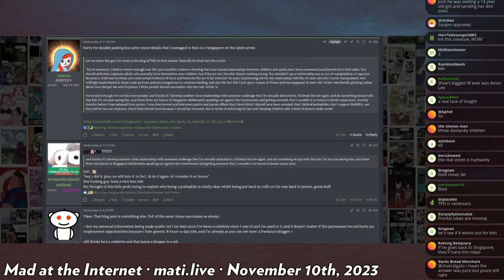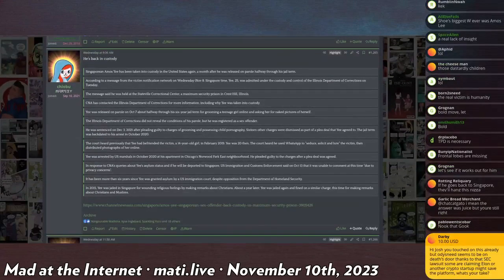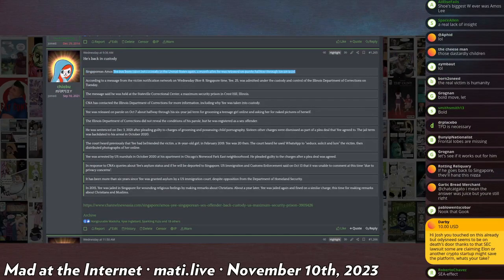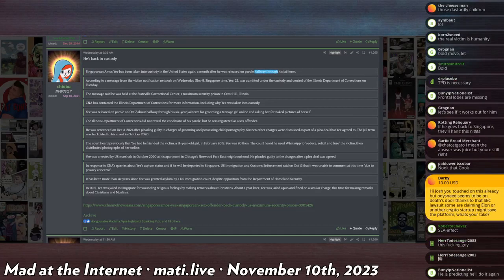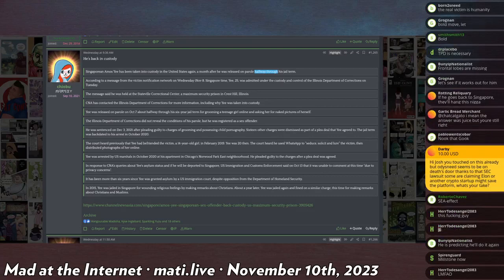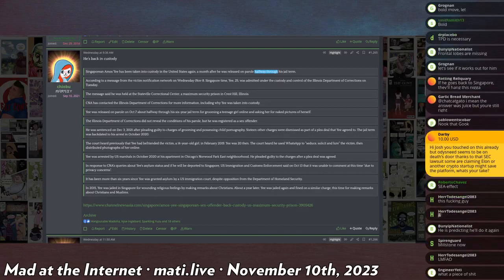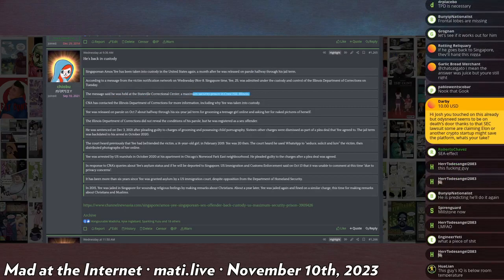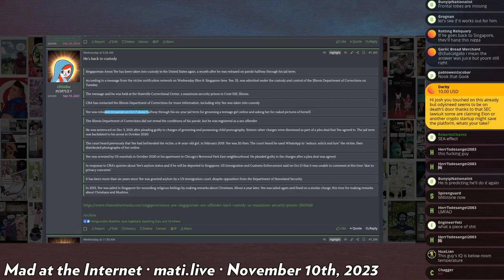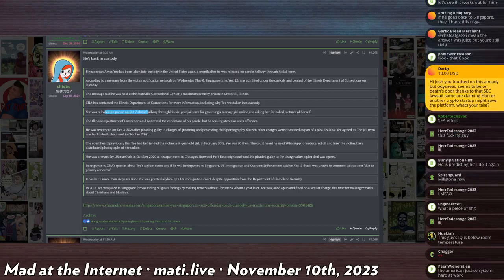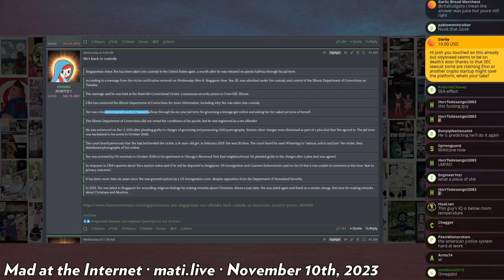So it should be no surprise that he was arrested again. Singaporean Amos Yee was taken into custody in the United States again a month after he was released. So he's only out for a month, and only on parole for a month before they took him back in. The message was held at the Stateville Correctional Center, a maximum security prison in Cresthill Illinois. Released on parole on October 7th, and then literally within a month he was back in. He was registered as a sex offender.